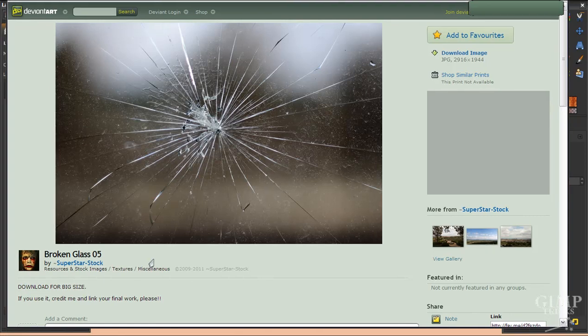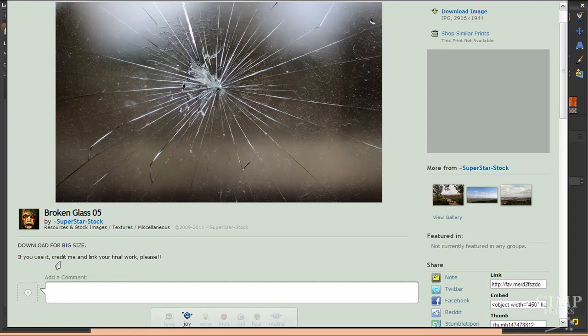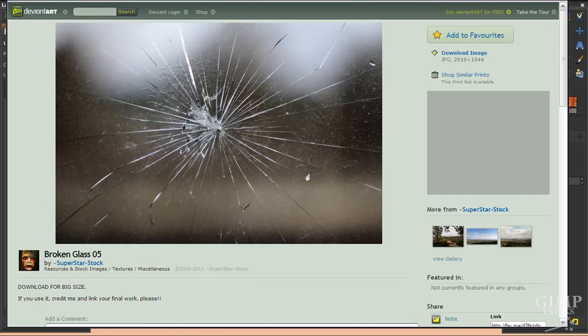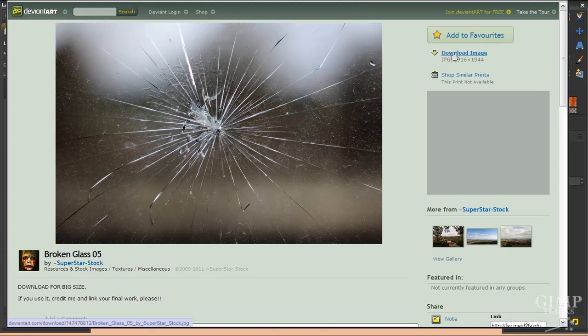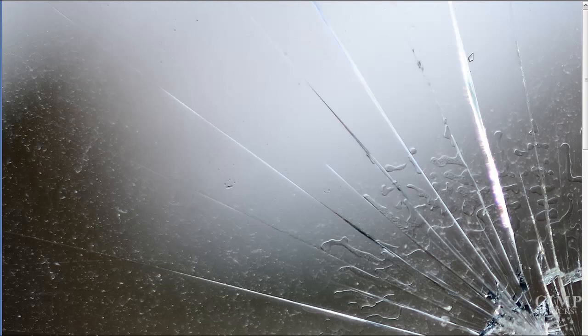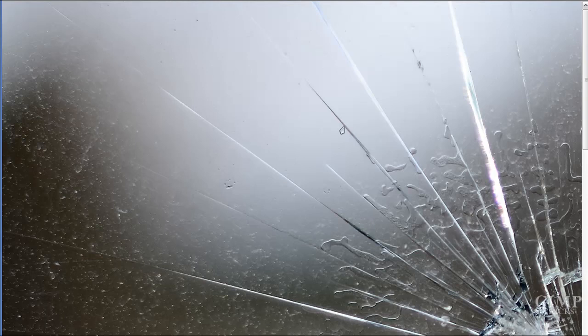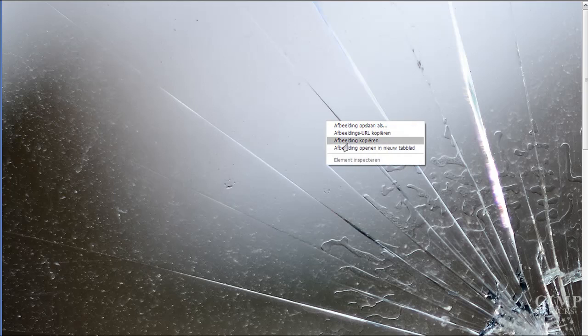And this is by Superstar Stock and they want you to credit them and leave a link to your final work if you use this image. So do that if you use the image and then click on Download Image to get the whole one.